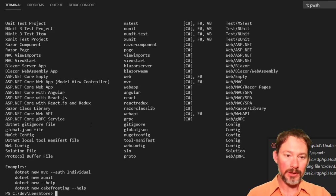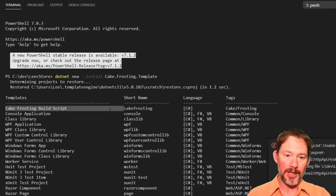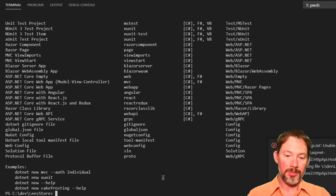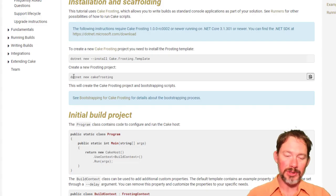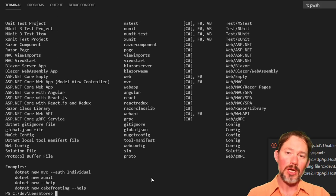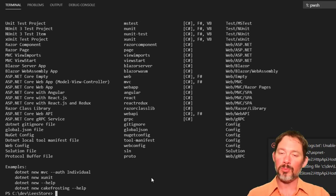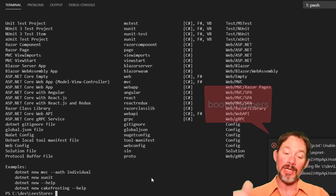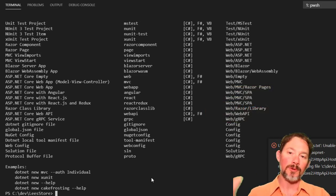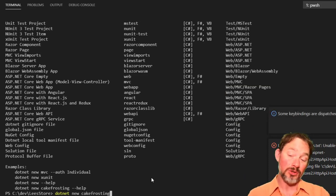It installed, and you'll see at the top of the list we've got a Cake Frosting build script. Now I should be able to run `dotnet new cake-frosting`. The directory you put this in is relevant, so you might want to put it in the root. It's going to put a PowerShell and a bash script in the directory you're currently in, and then create a folder called 'build' where it puts all its assets.